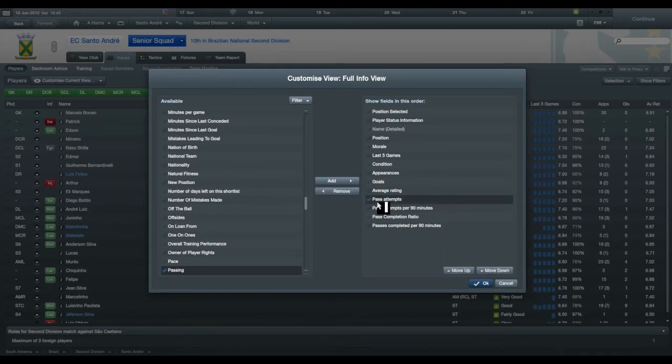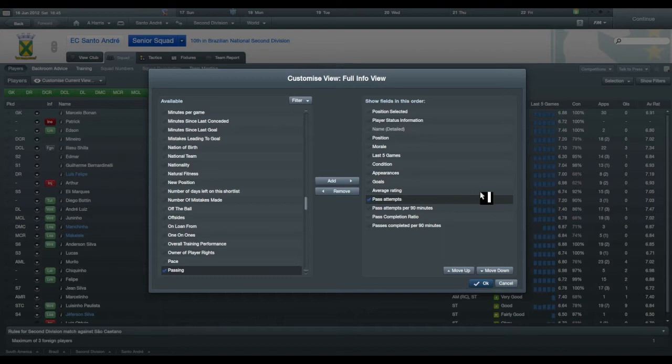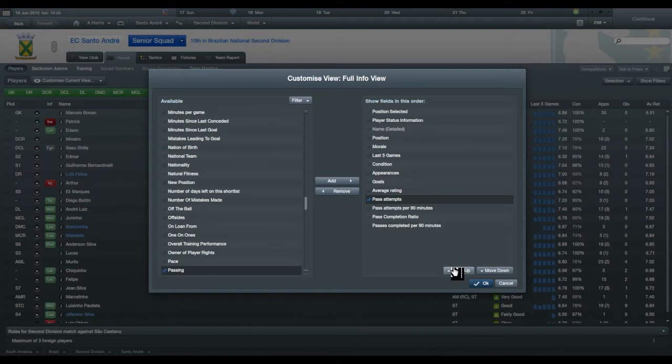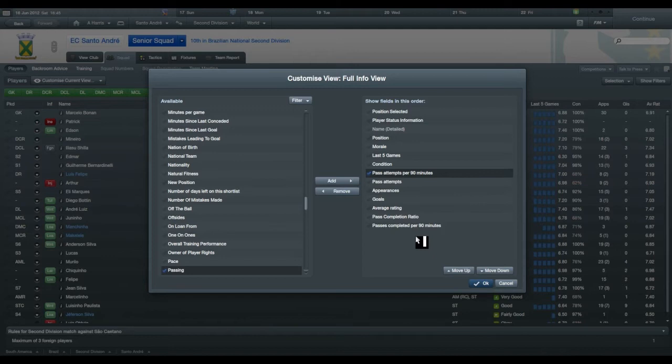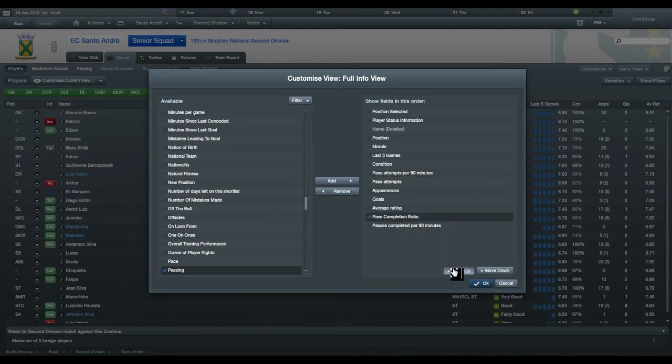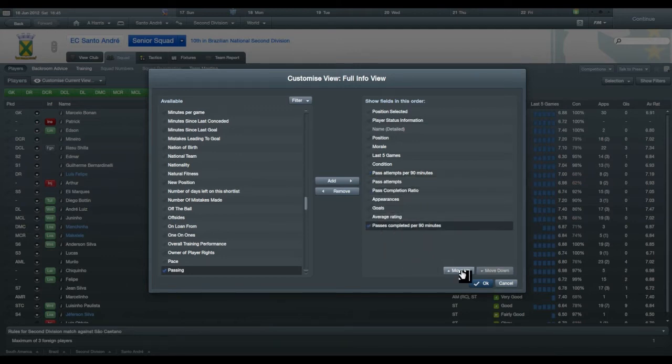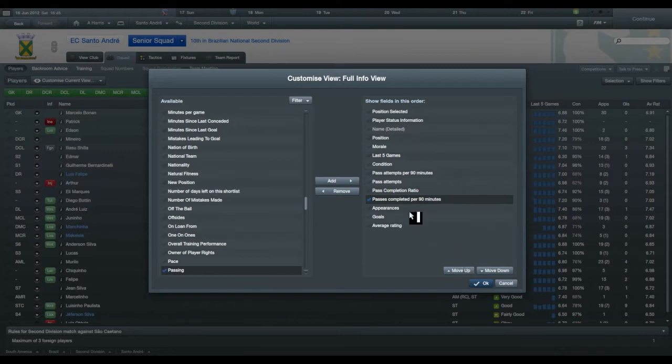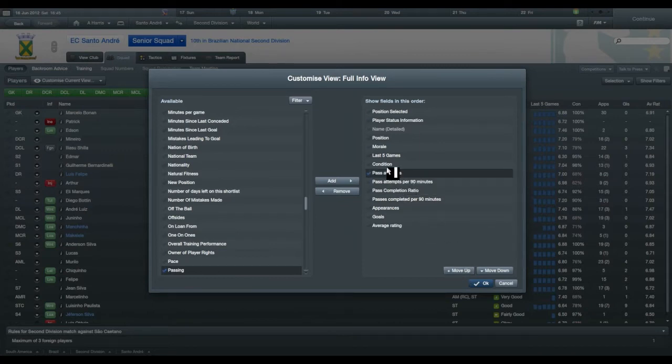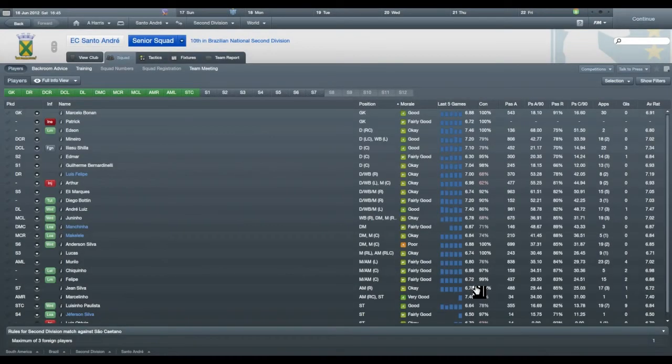Now obviously with this you can actually move it around as you want to. So you might want appearances, goals, and average rating at the end. You can move this stuff up. Let's just keep this in the same order. So pass attempts, pass attempts per 90 minutes, pass completion rate, passes completed per 90 minutes. Let's have a look to see what that looks like.